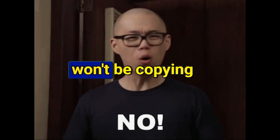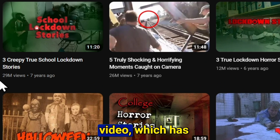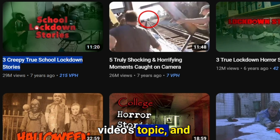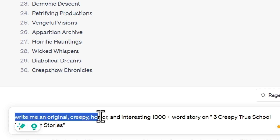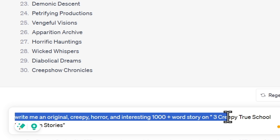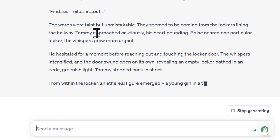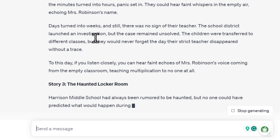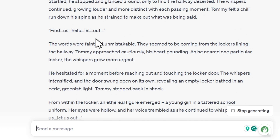I'll go to ChatGPT and ask it to write me an original, creepy, horror, and interesting 1,000-plus word story on 3 creepy true school lockdown stories. ChatGPT will provide me with a complete original story on that topic. This script is completely copyright-free, and you can use it to create your video.